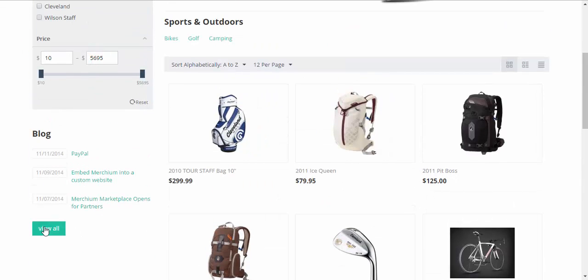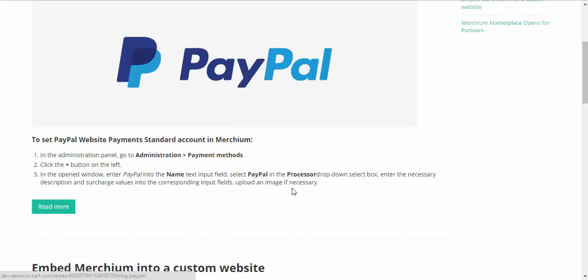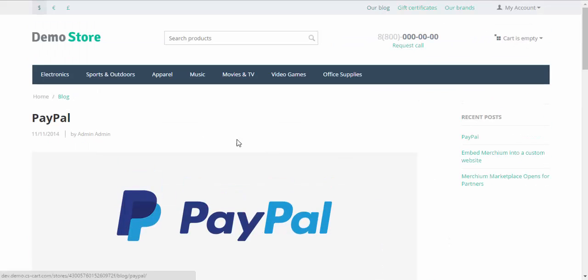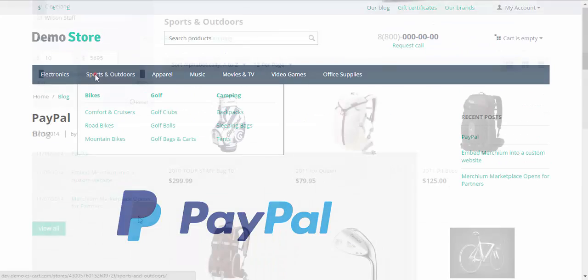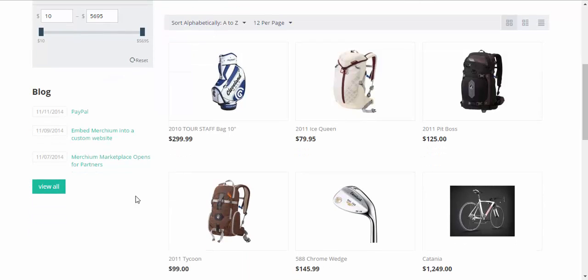PayPal and other news. If you click view all, you will get an access to the blog page. That's how you can add the blog to the store pages.